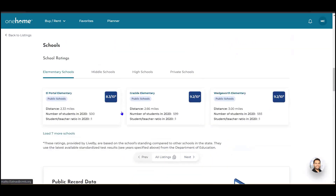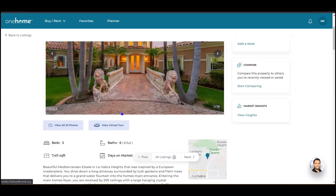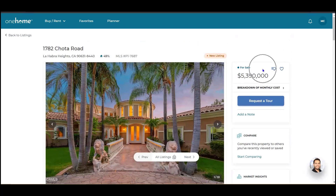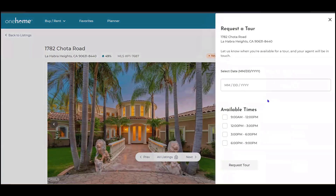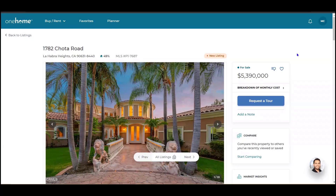Coming back up to the top, along the right they can see the sale price or view a breakdown of the monthly cost. If a tour is available, they can request a tour with you, the agent, through the OneHome portal. They'll select a date and an available time, and you'll receive a note inside of your Matrix system.